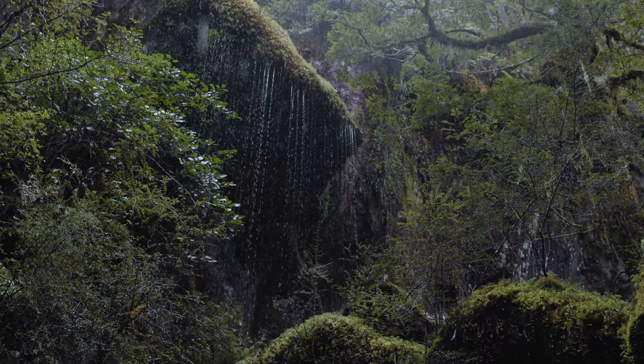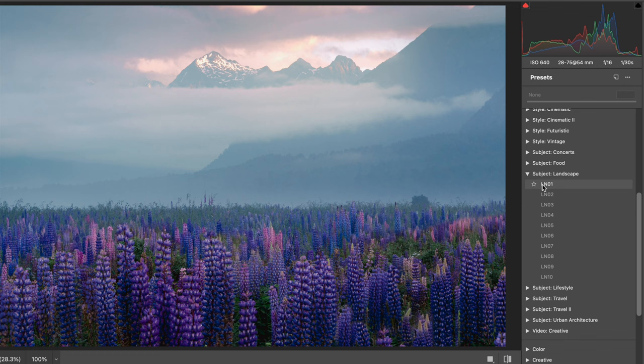The next one is using big global adjustments in your post-processing. You might even be using presets or plugins that are doing a lot of automated editing for you. One of the most powerful things you can do is use local adjustments.